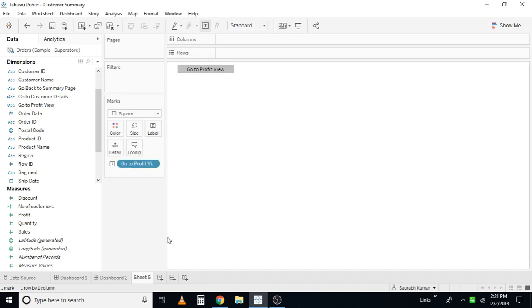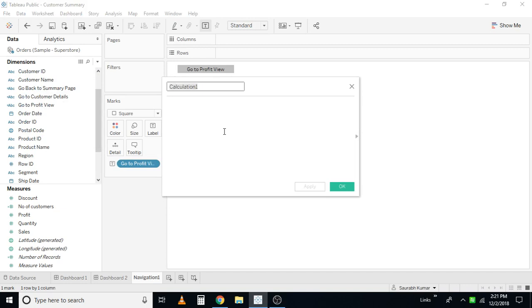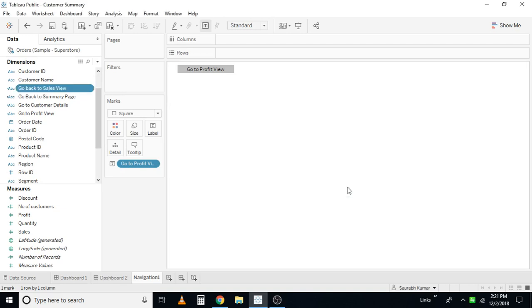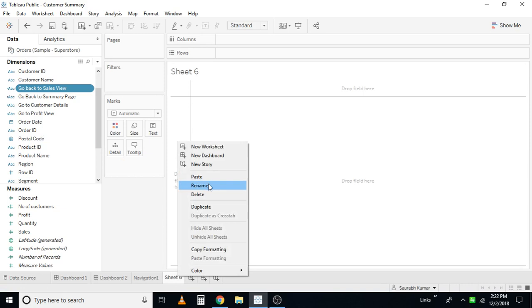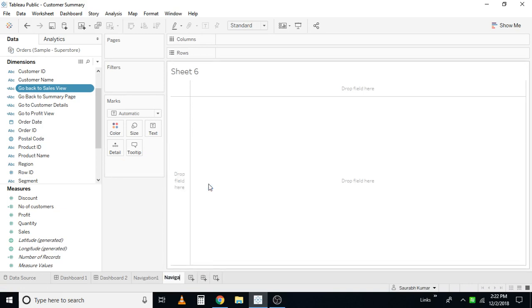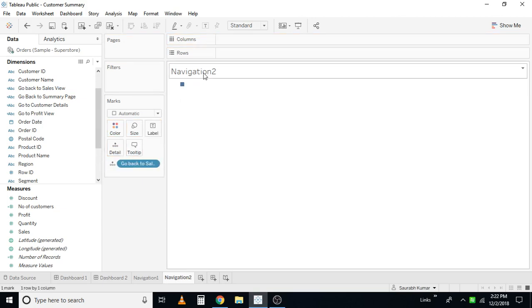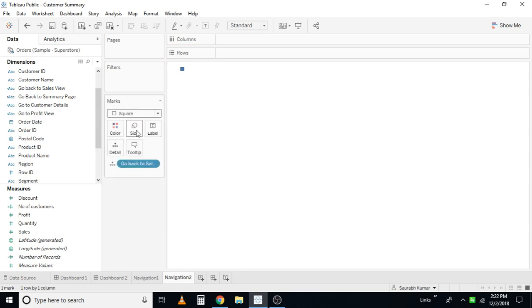Now I have my button. Let me rename this sheet as 'Navigation Button'. Similarly, I want to create one more calculation where I want to come back to the sales page — I'll put the label in double quotes. I'll create a new sheet and name it 'Navigation Tool', then follow the same steps: type in the square, increase the size.